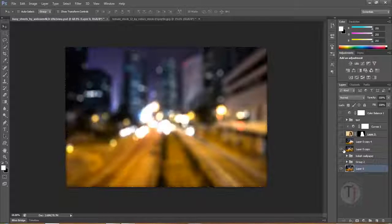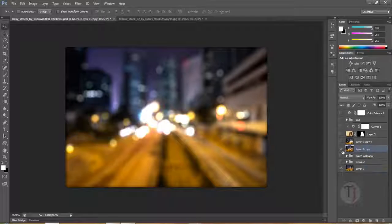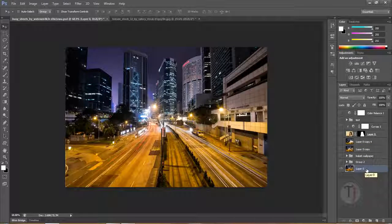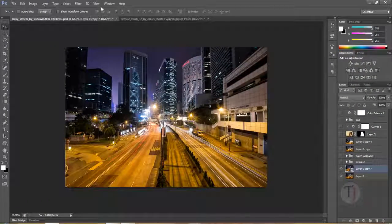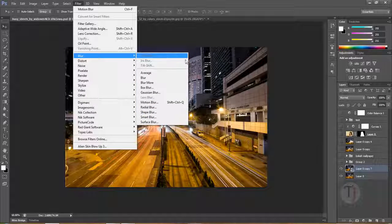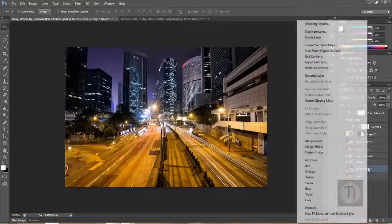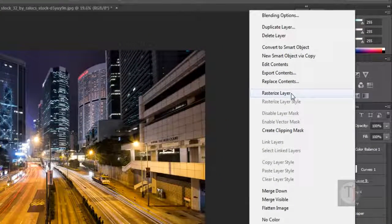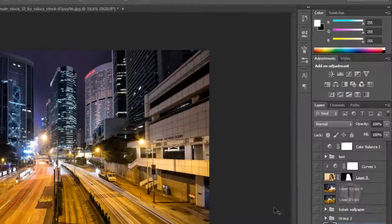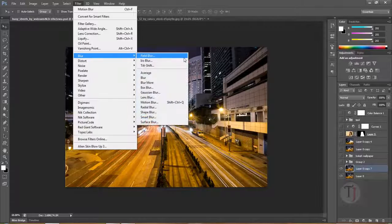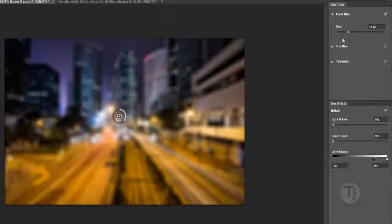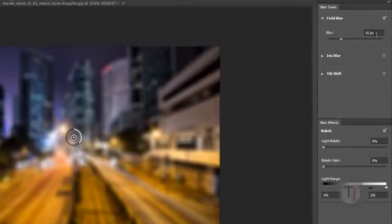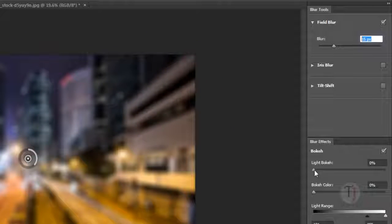Now we are going to create something more realistic that you can use as a background for live action images. Duplicate your layer again and as usual right-click, Convert to Smart Object. Then go to Filter > Blur > Field Blur. Oh, I forgot — if you have a Smart Object selected you cannot use those blurs, so unfortunately we will have to rasterize it first. Now go to Filter > Blur > Field Blur.